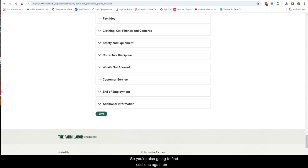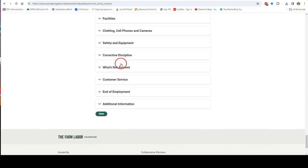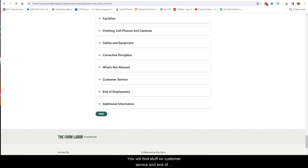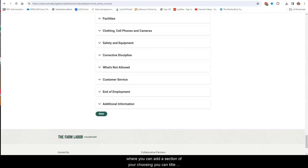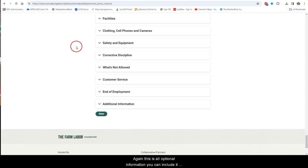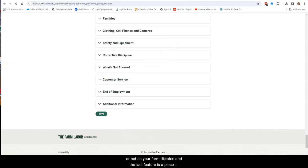So, you're also going to find sections on unacceptable behavior, what's not allowed on your farm. You will find stuff on customer service and end of employment. There's also a final section where you can add a section of your choosing. You can title it anything you like and add the appropriate text. So, this is all optional information. You can include it or not as your farm dictates.